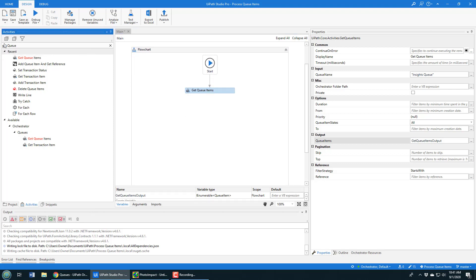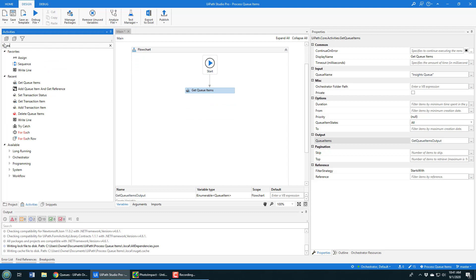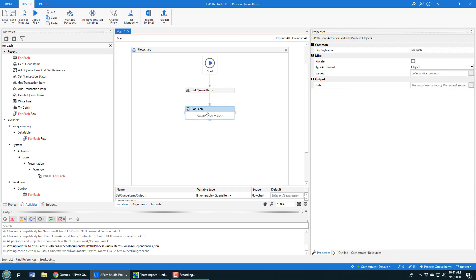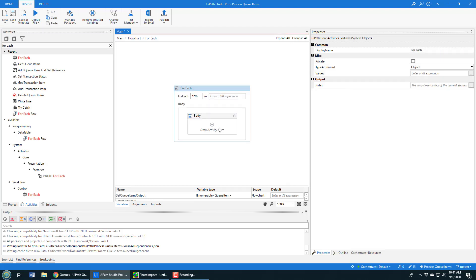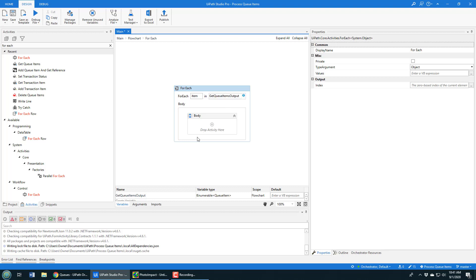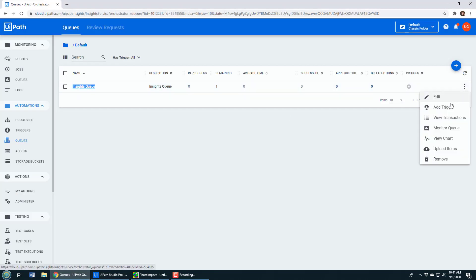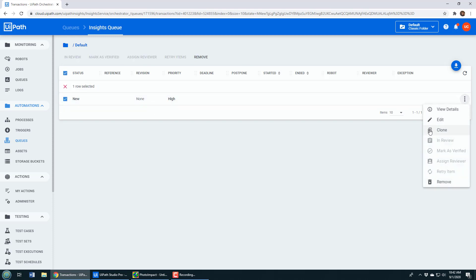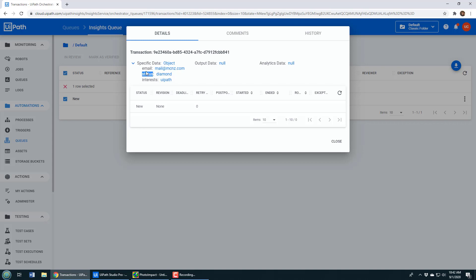When you have an iterable object, it's a good idea to loop through it. So I'll add a For Each activity and loop through each element inside this queue. I double-click on it and set it to 'For Each item in get_queue_items_output.' Now, what do I want to do? I want to get the information that's in the queue. We've got one item in the queue — I can view transactions and take a look at the details to see the status and email fields.